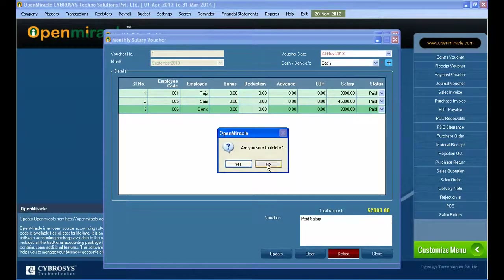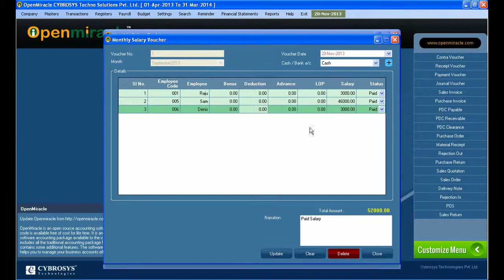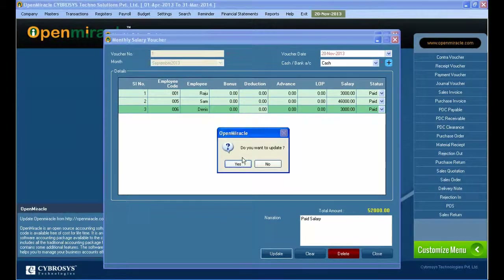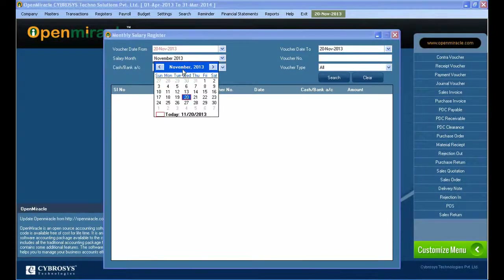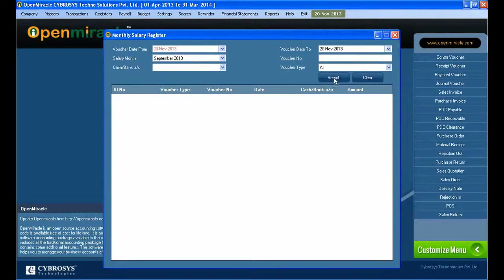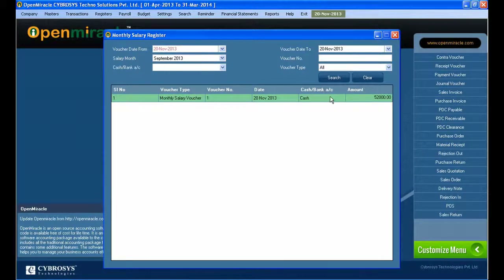You can do additions such as changing whether it is paid or pending. Here I am editing the status of the employee — changing from pending mode to paid mode. You can see the salary amount and the narration at the bottom. If you don't want it you can clear it; if you want to update you can click update; and if you want to delete you can delete as well.